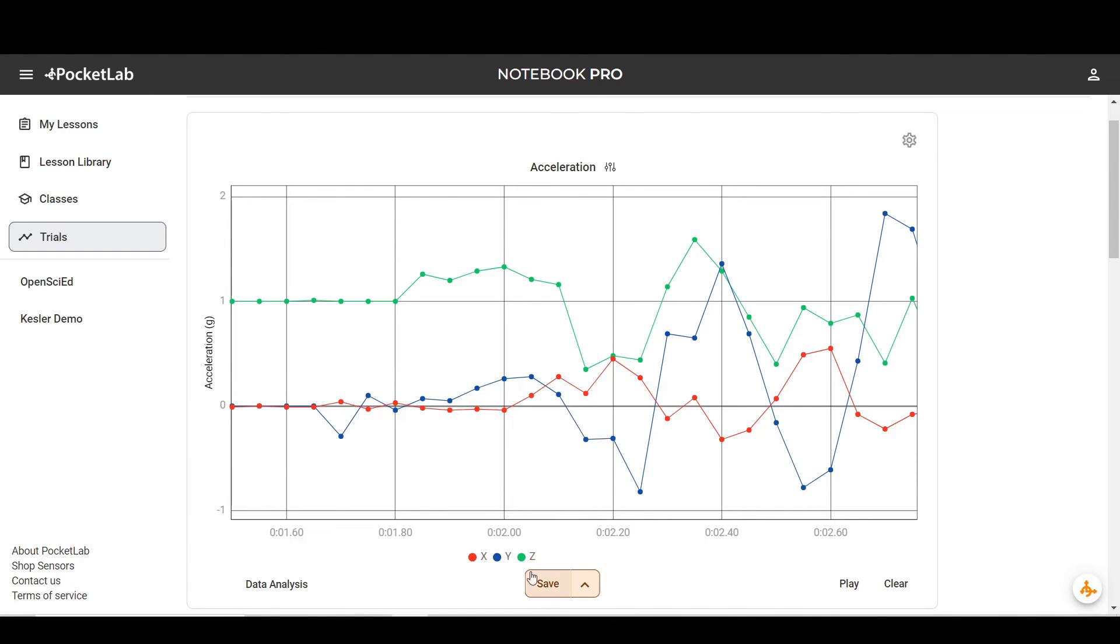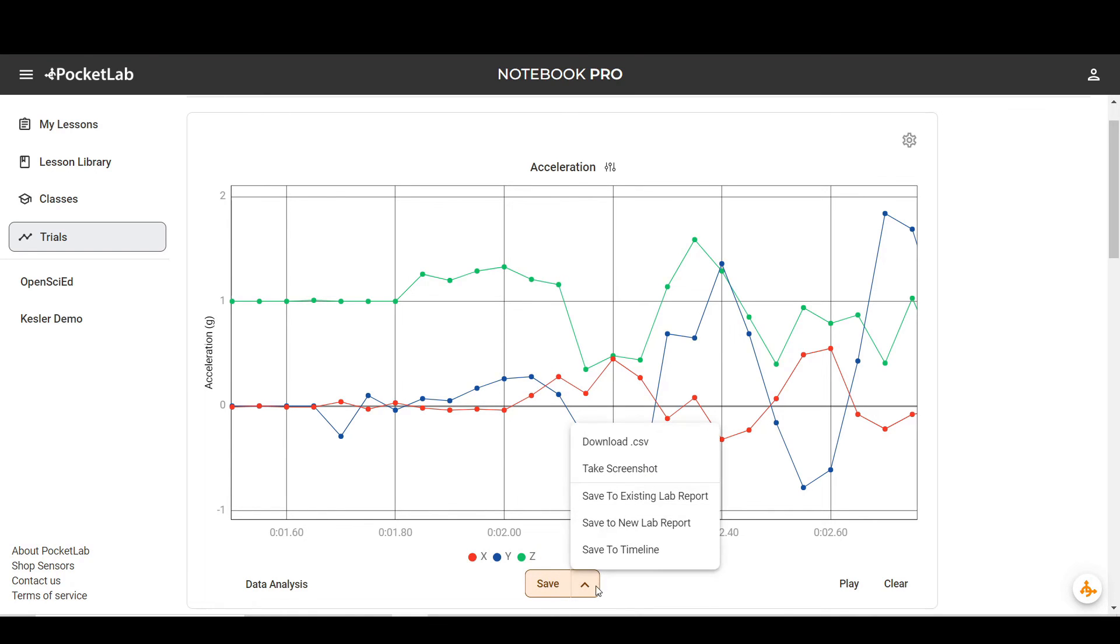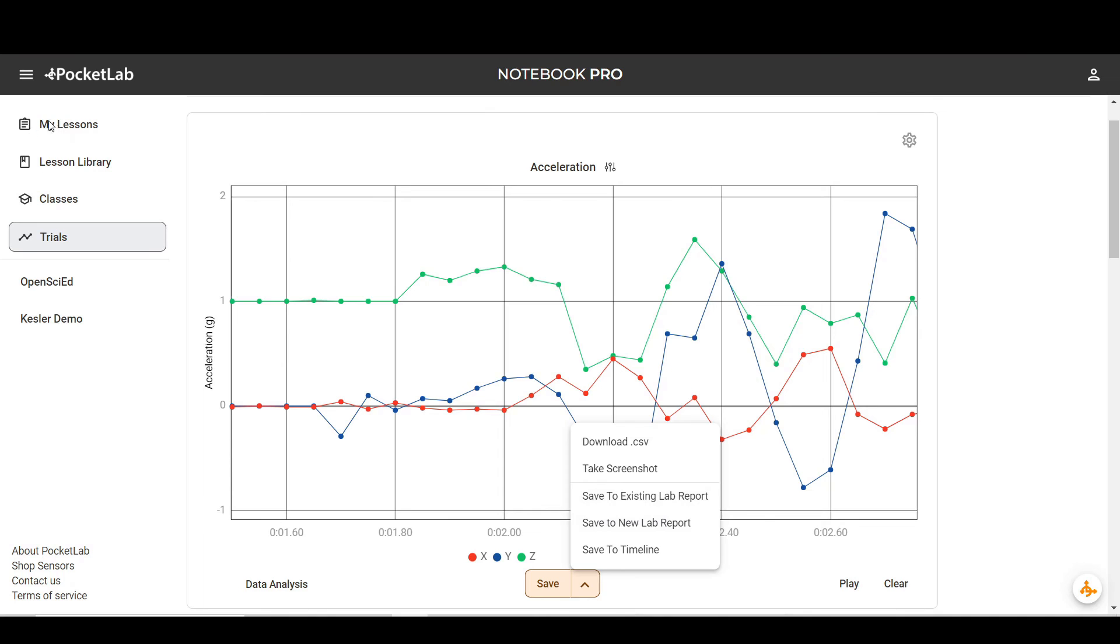To save a trial, you can click save and that will save it to your PocketLab notebook account. Or you can download a CSV file that can be opened in Google Sheets or Excel, or save your data to a lab report. Those are the same thing as the lessons that you'll have in my lessons or you'll find in the lesson library.